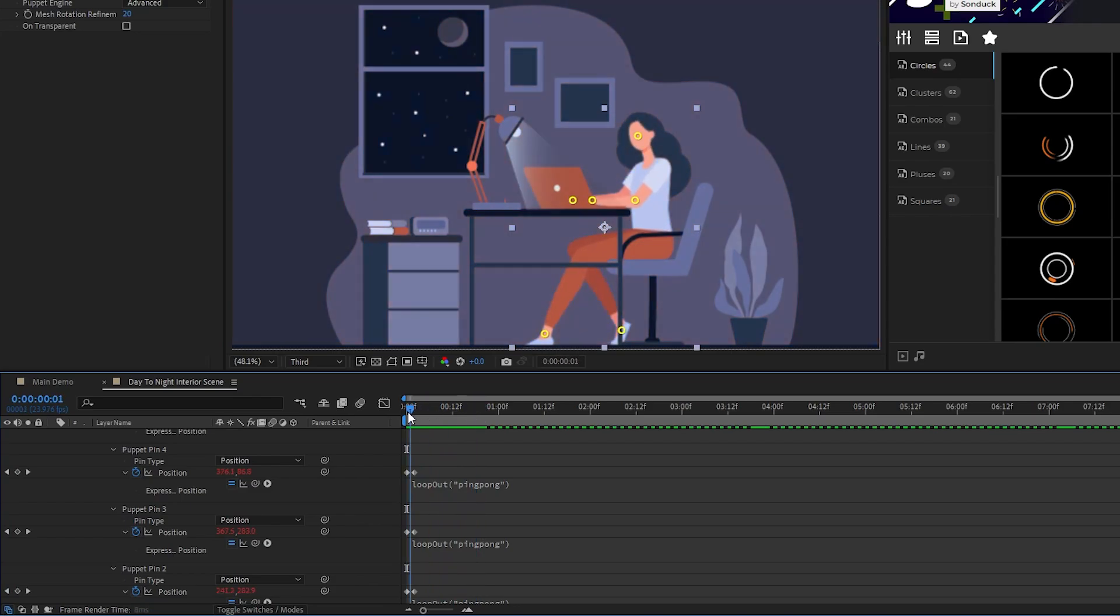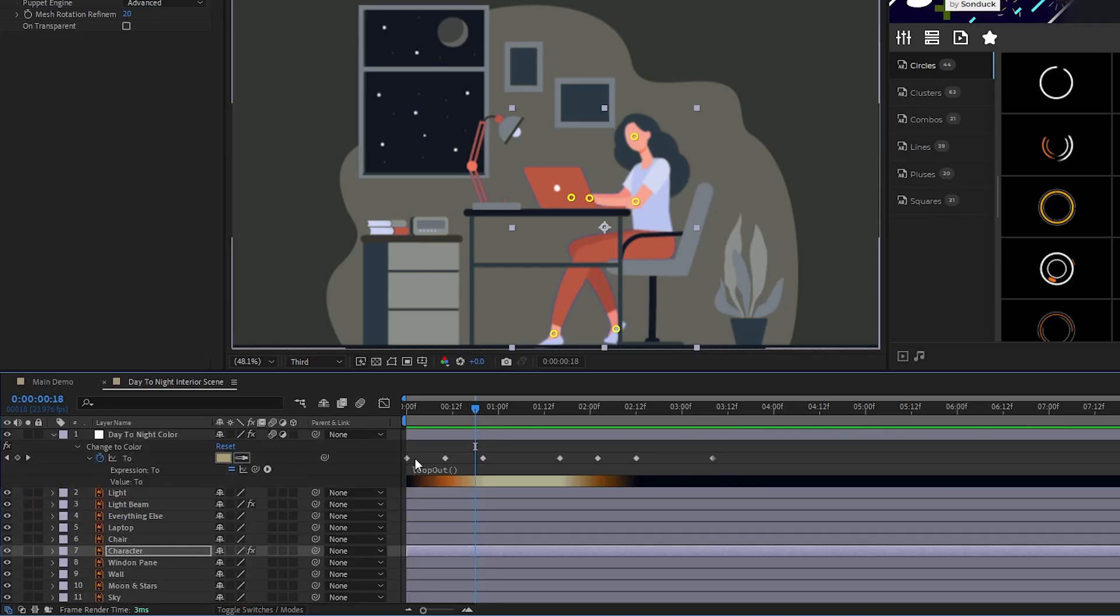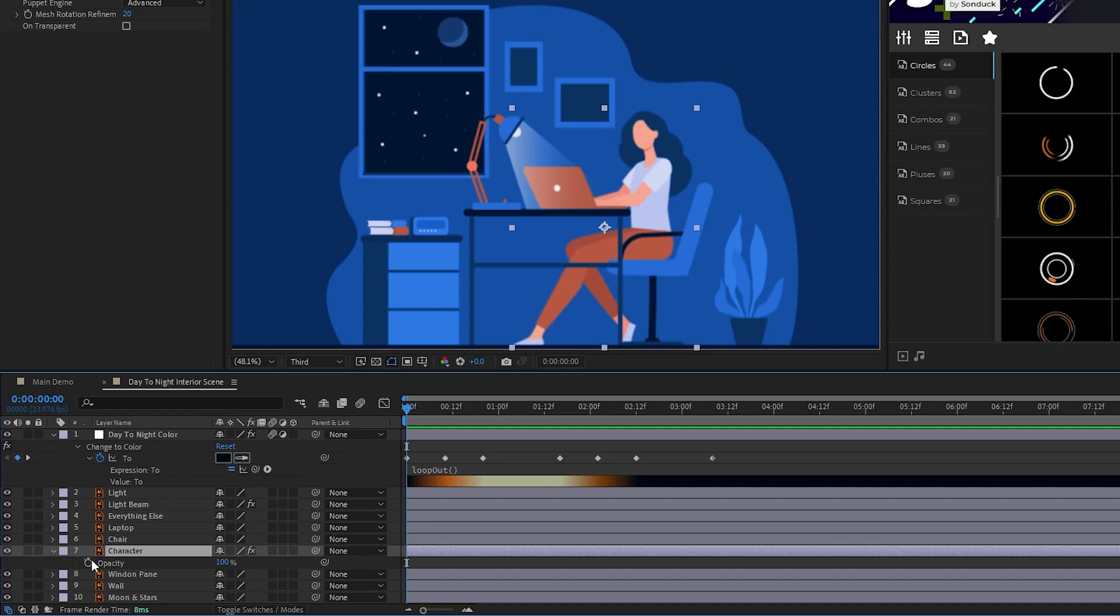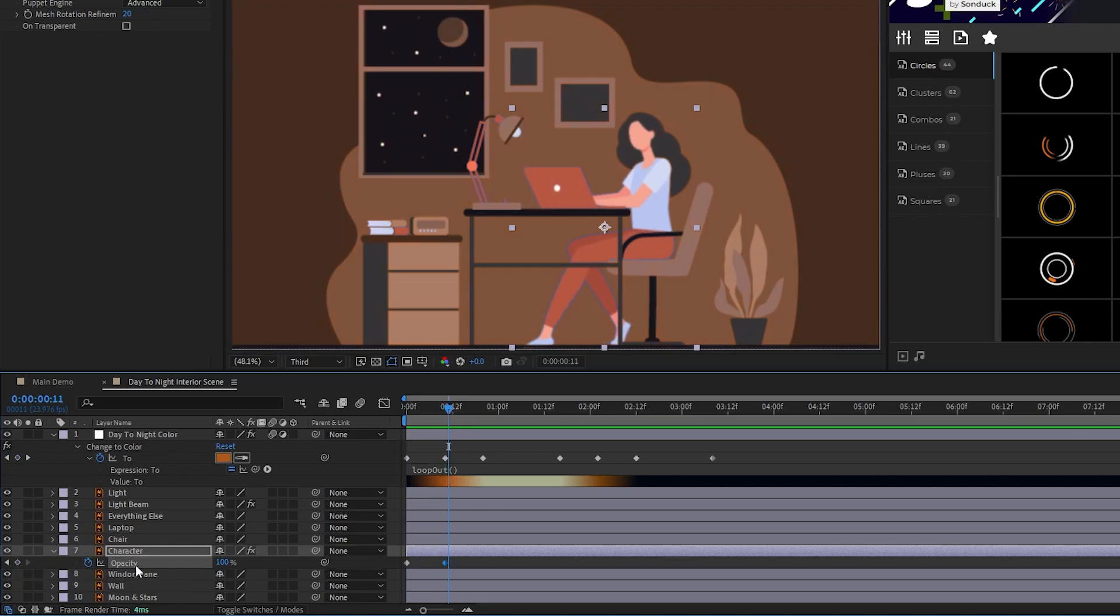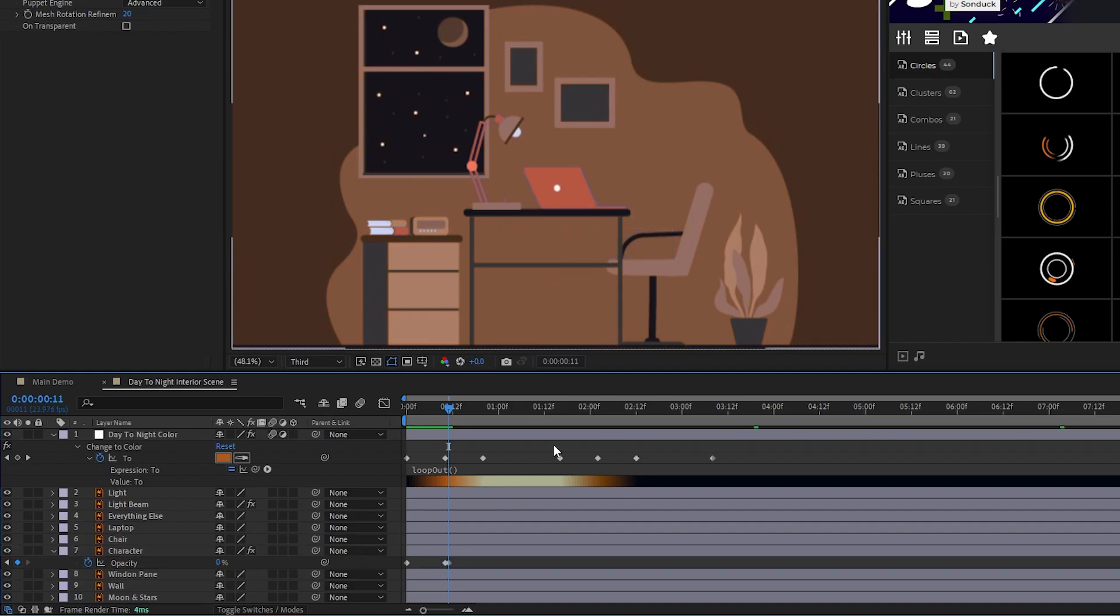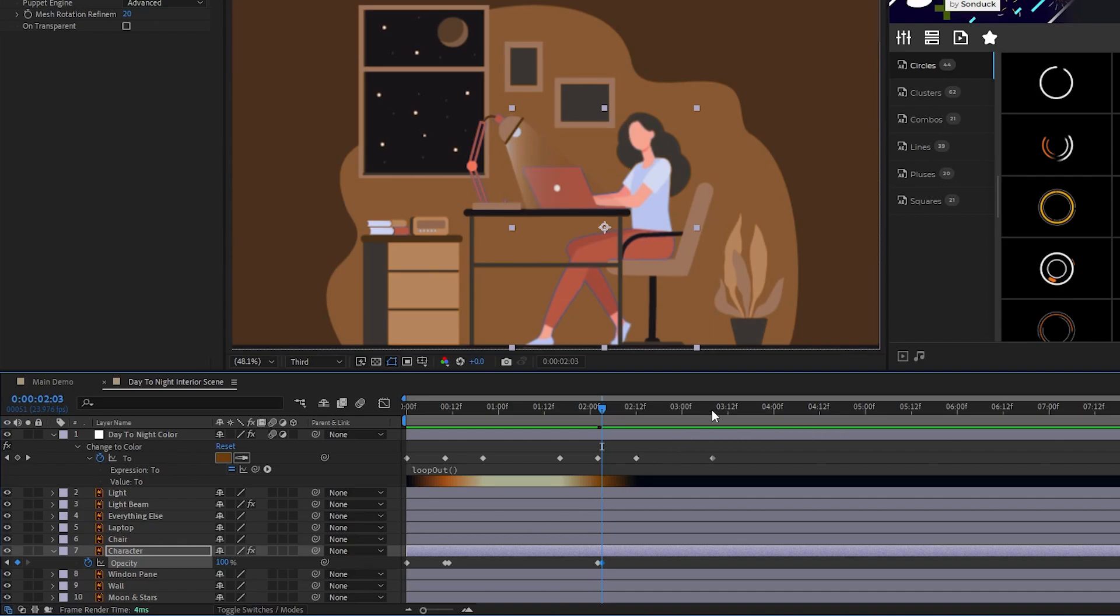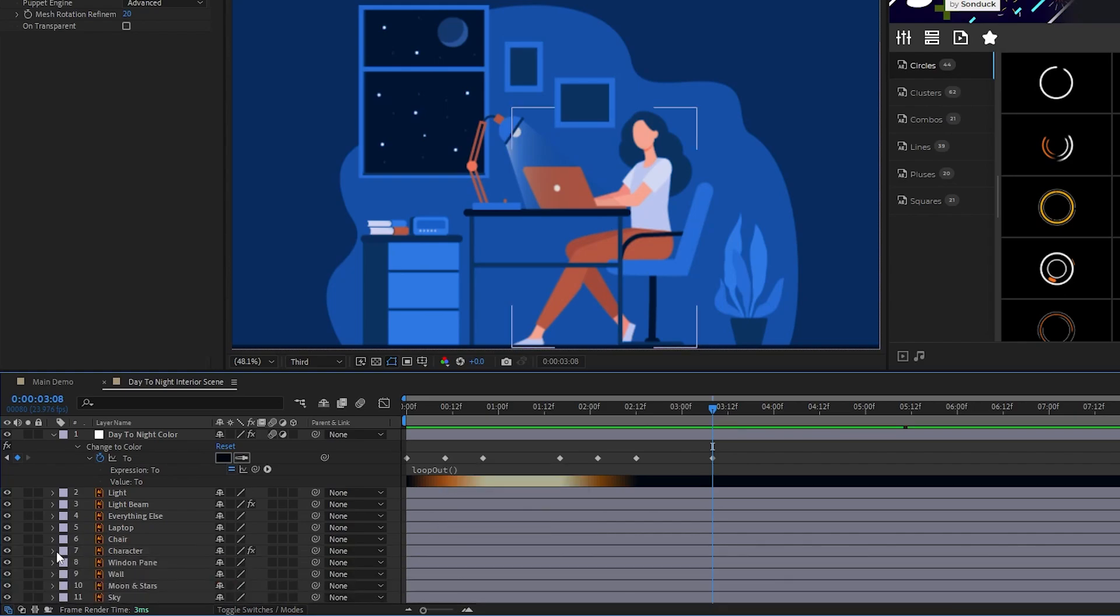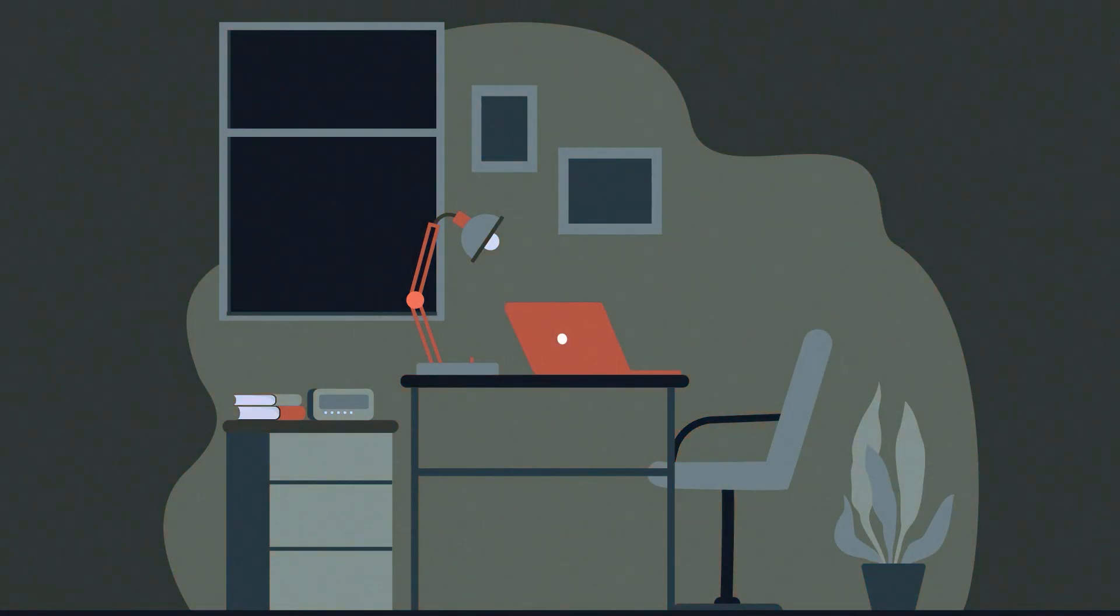We also want the character to disappear during daytime, so highlight the character layer, press T for opacity, and set a keyframe at the start of the timeline. Now move to the middle daytime keyframe, set another opacity keyframe, move forward a single frame, and set the opacity to 0%. Move all the way to the middle keyframe of nighttime, set an opacity keyframe, move forward one frame, set opacity back to 100%, then set one last opacity keyframe at the end of our cycle. Lastly, add the loop-out expression again to our opacity animation. And now our character is fully animated.